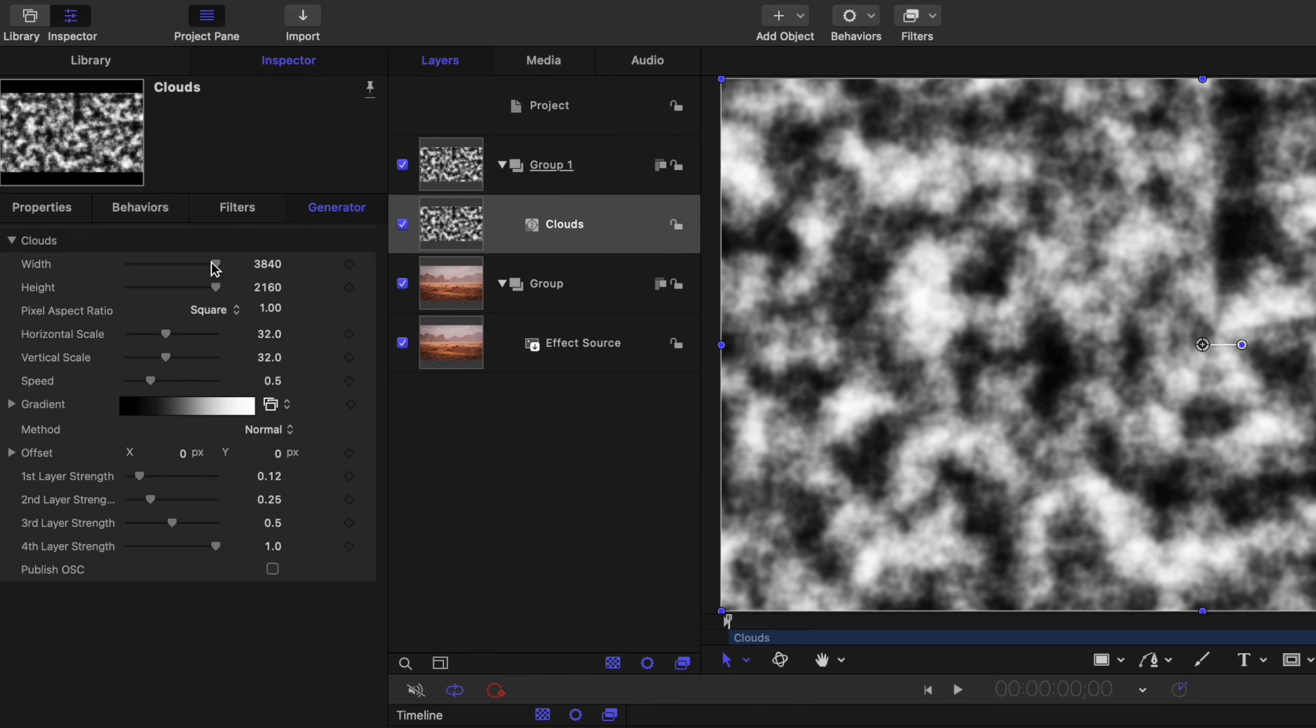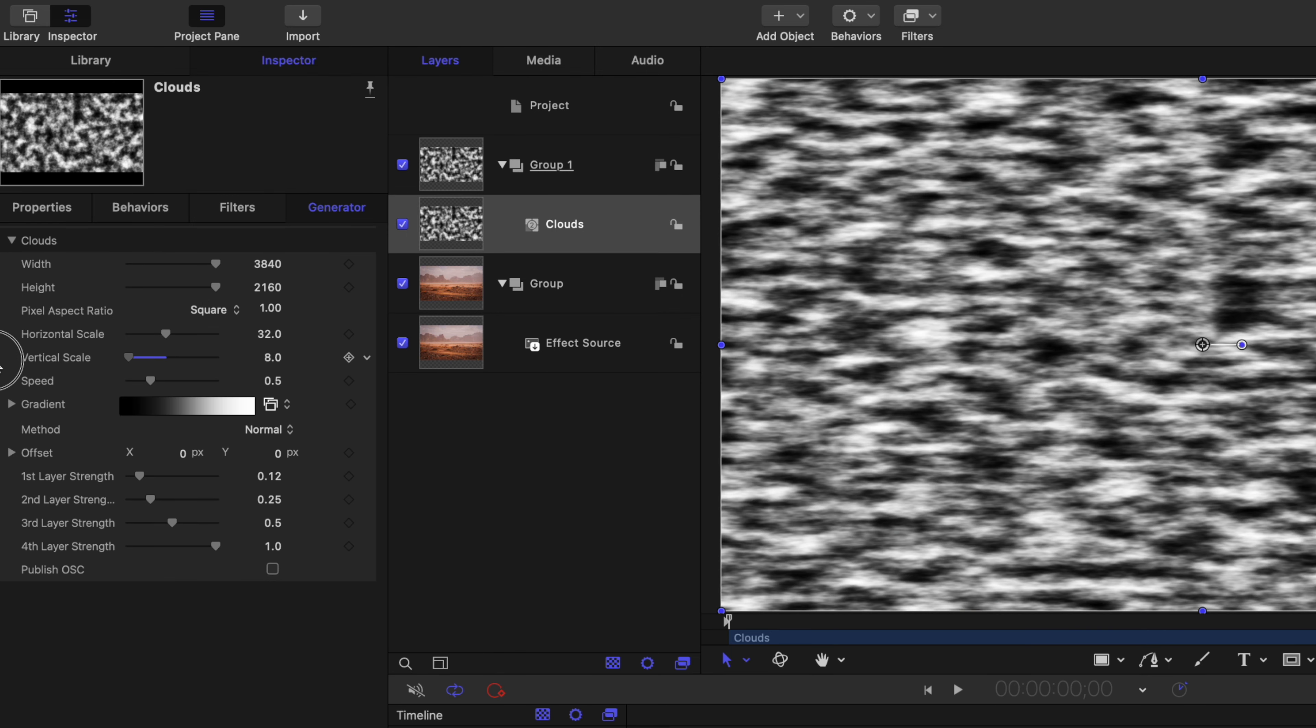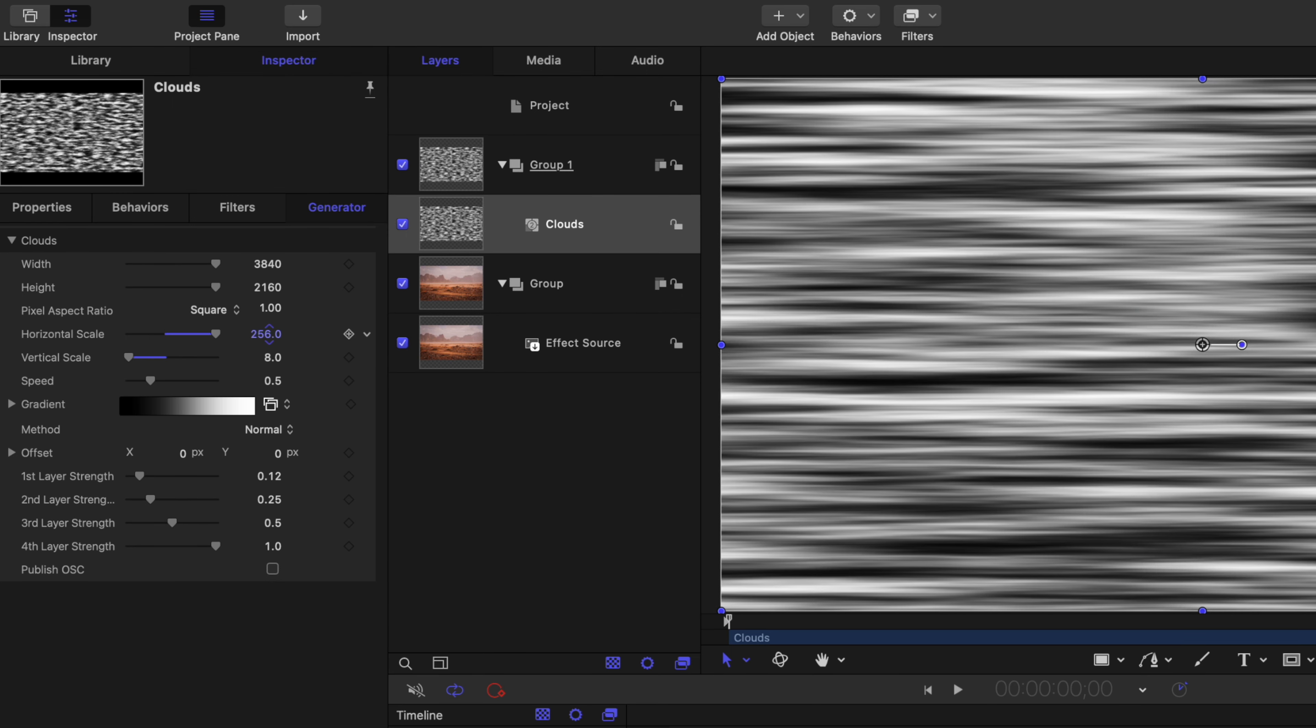From there, we'll jump into the inspector and we're going to set our vertical scale all the way down to 8 and our horizontal scale as high as it'll go, so 256.